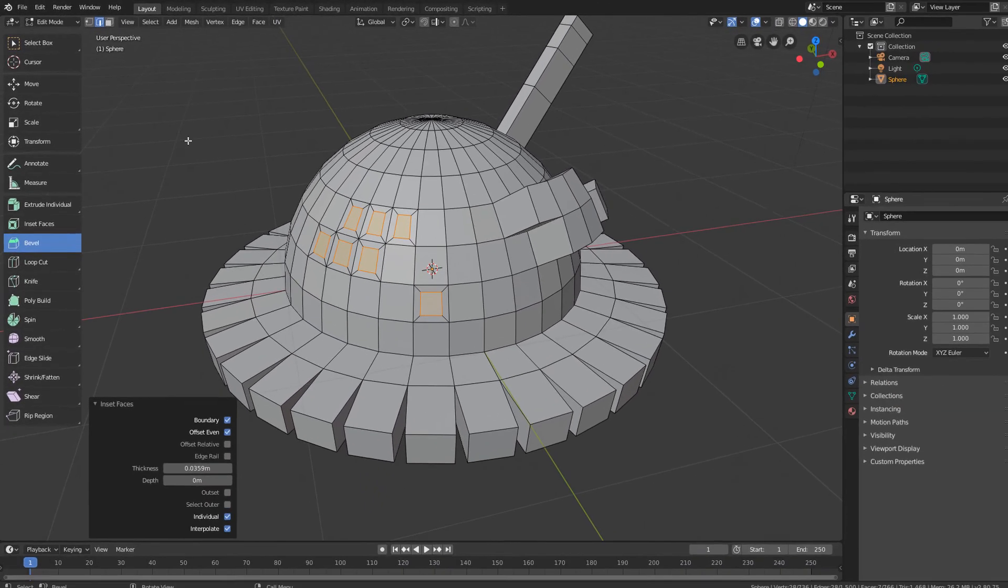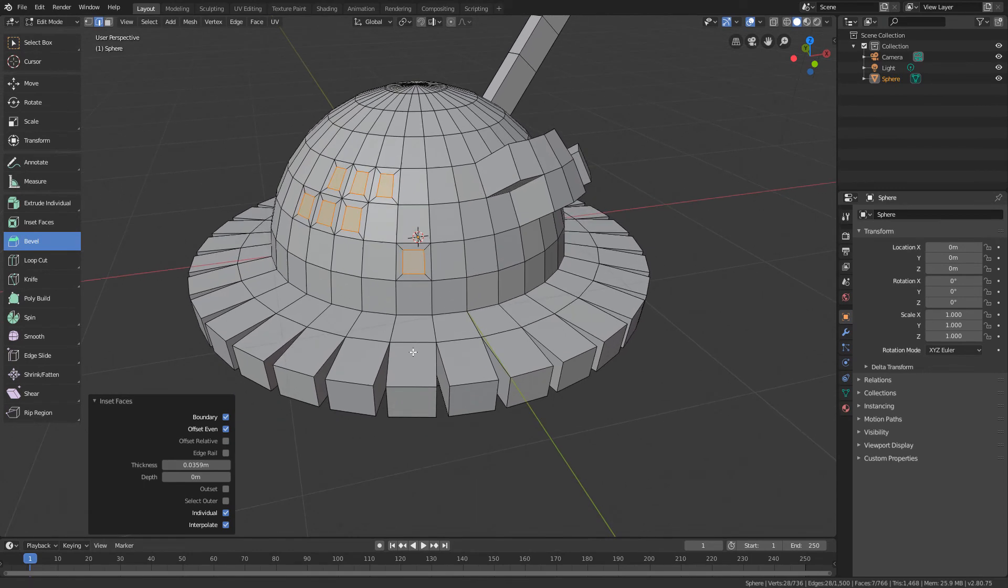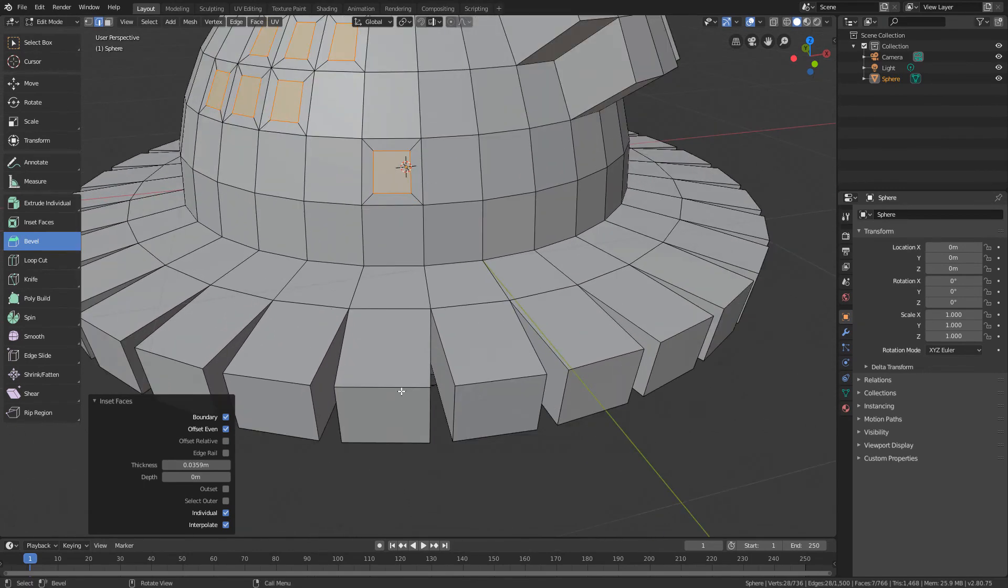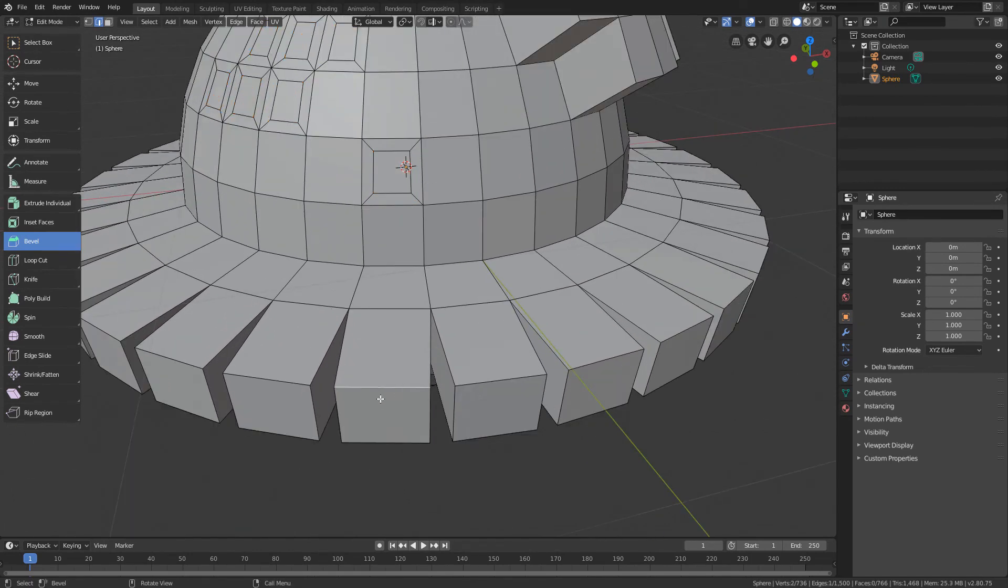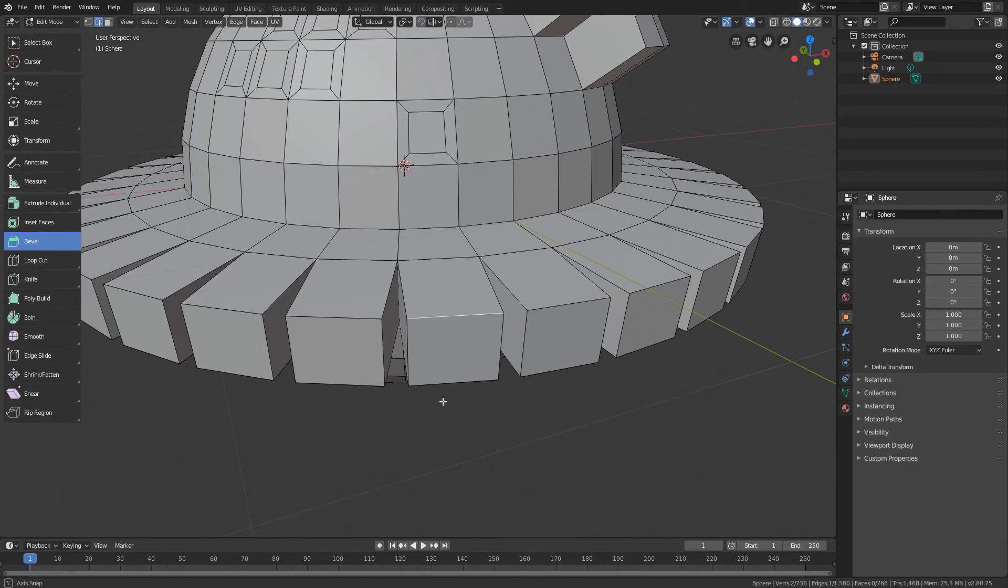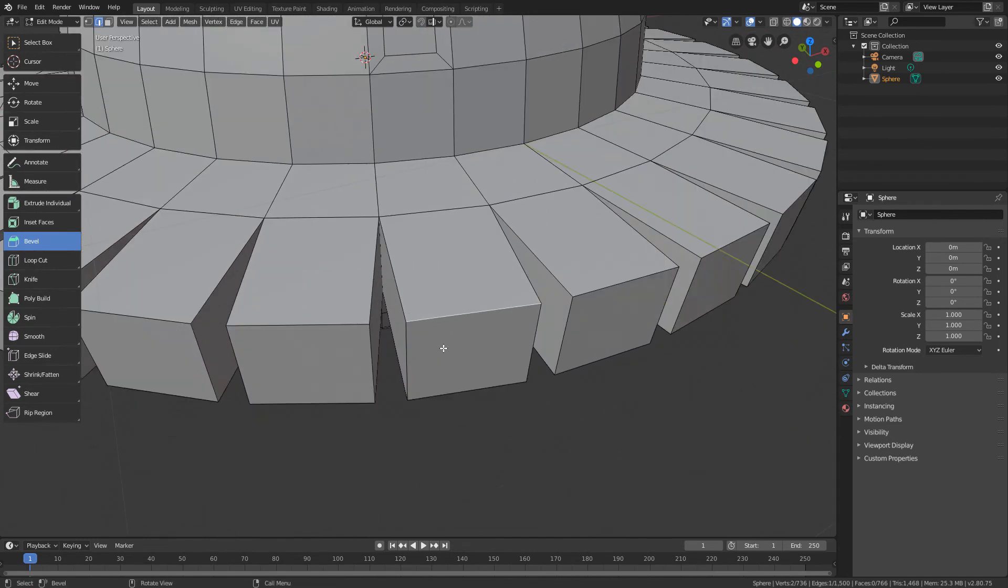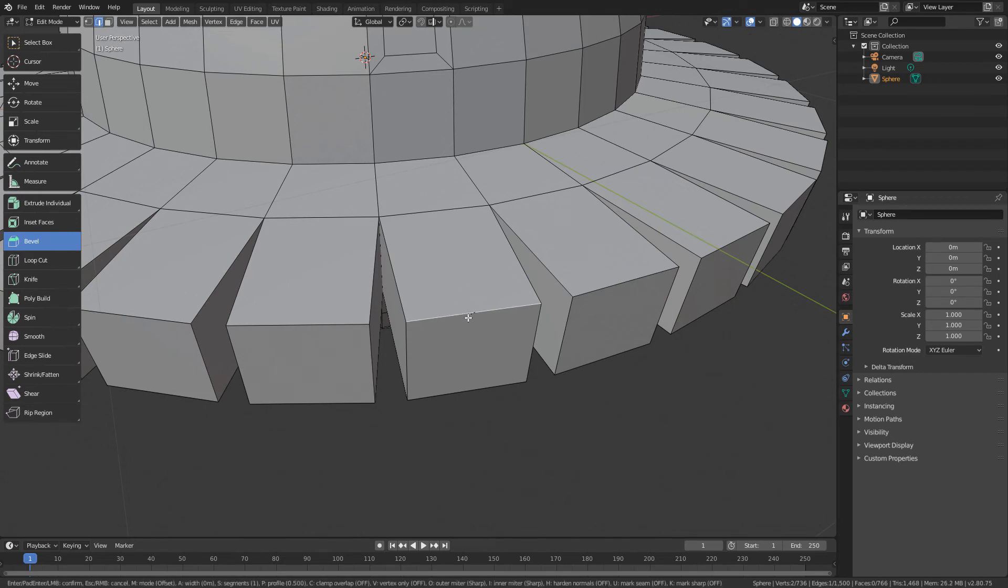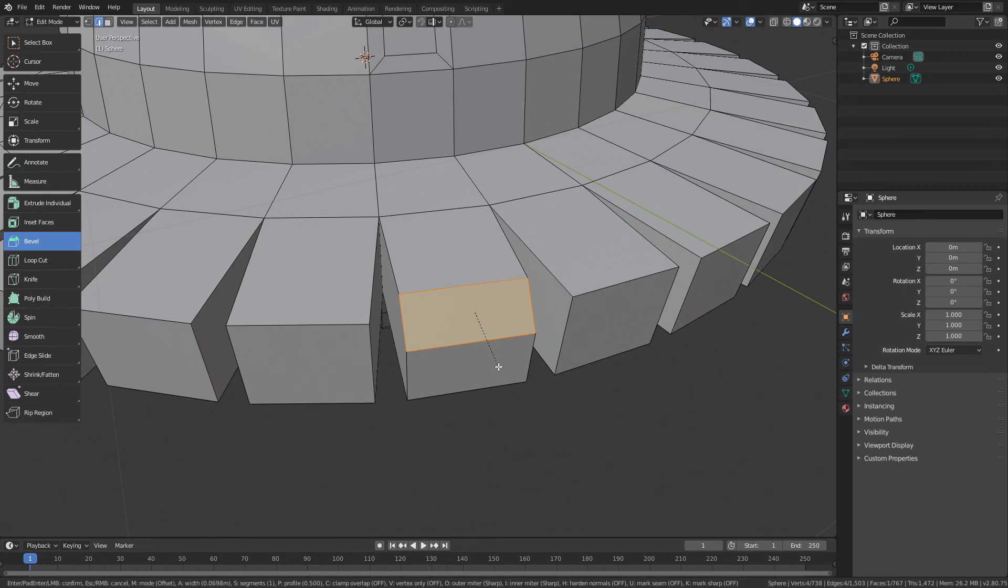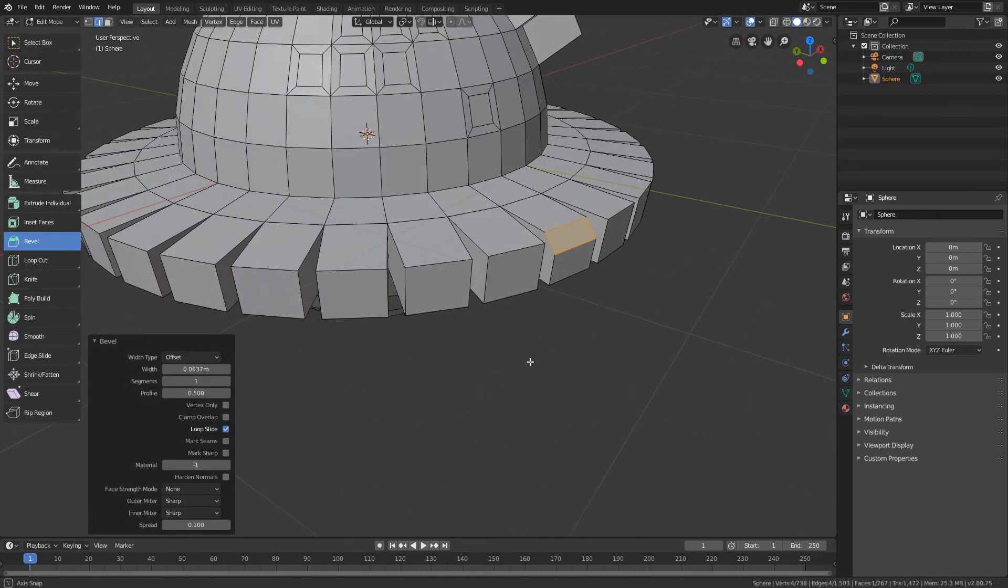And now I will select one of those edges of one of those corners that we created with the Extrude. And if you have the Bevel tool active and click and drag, we will see that this tool splits the original edge in two, creating a chamfer on the selected edge.